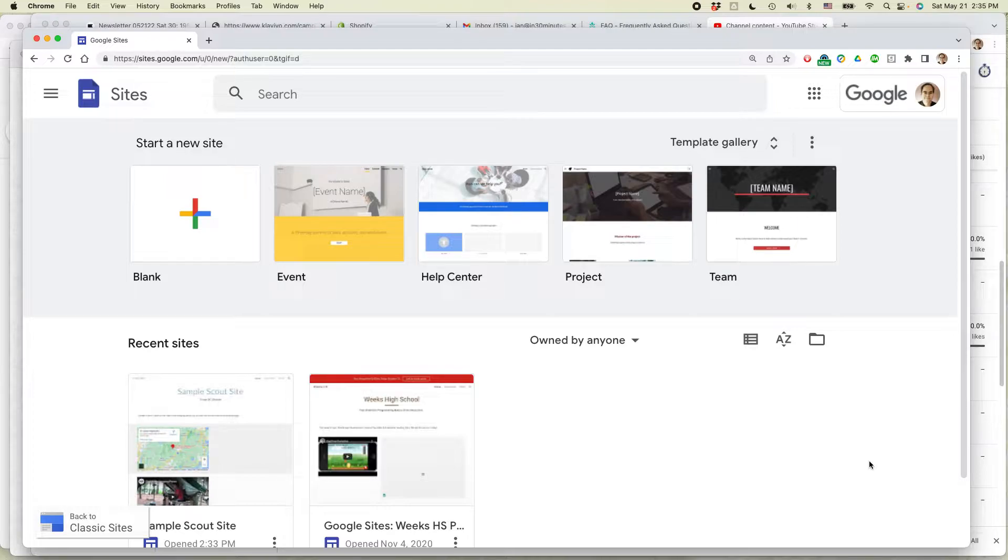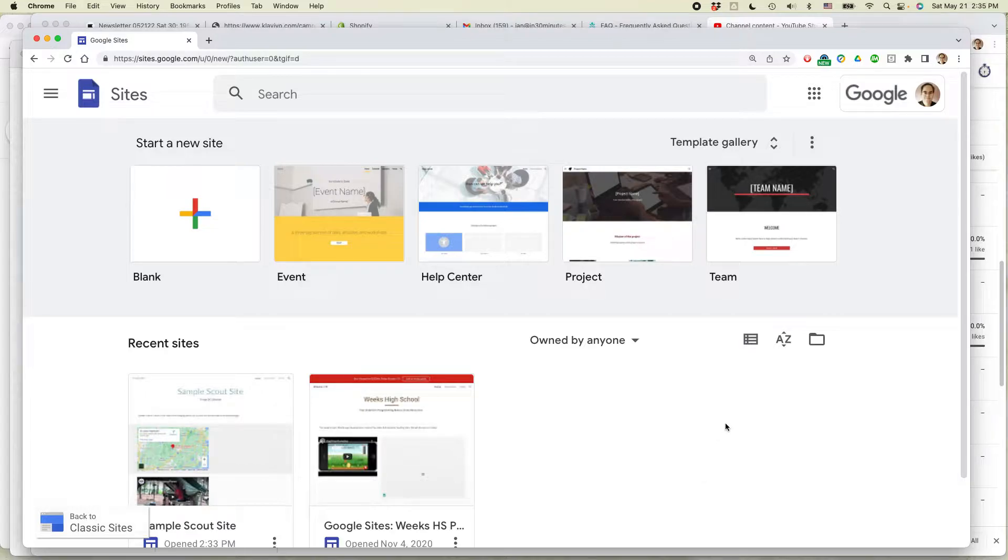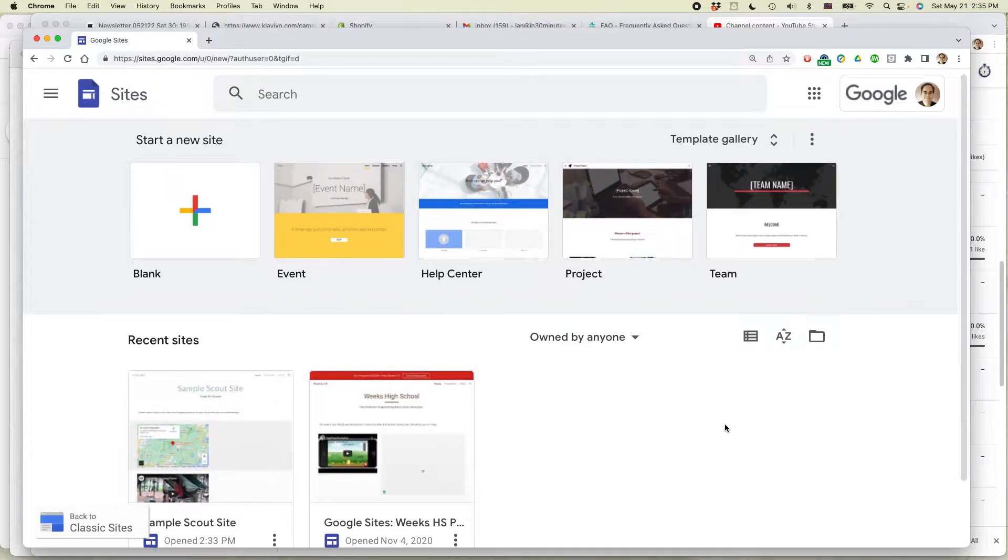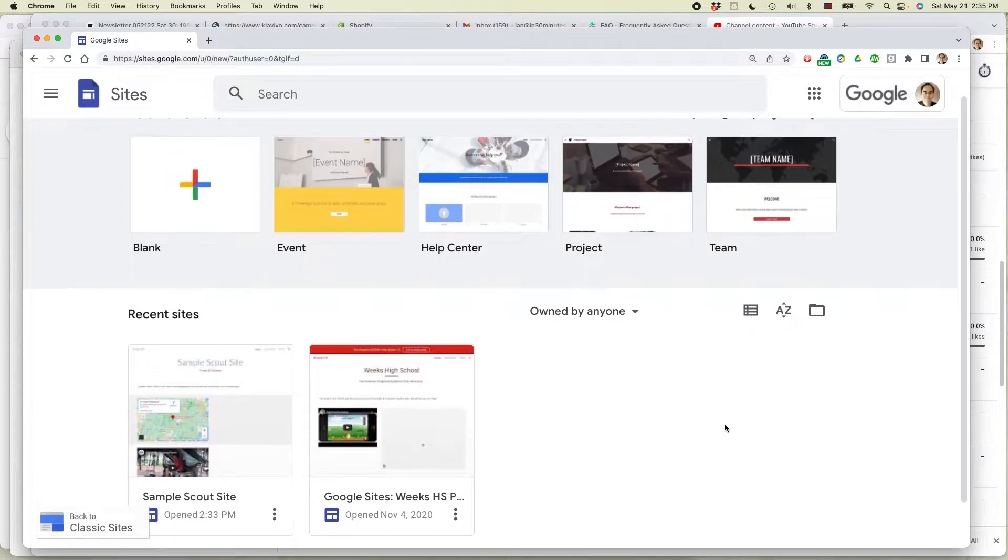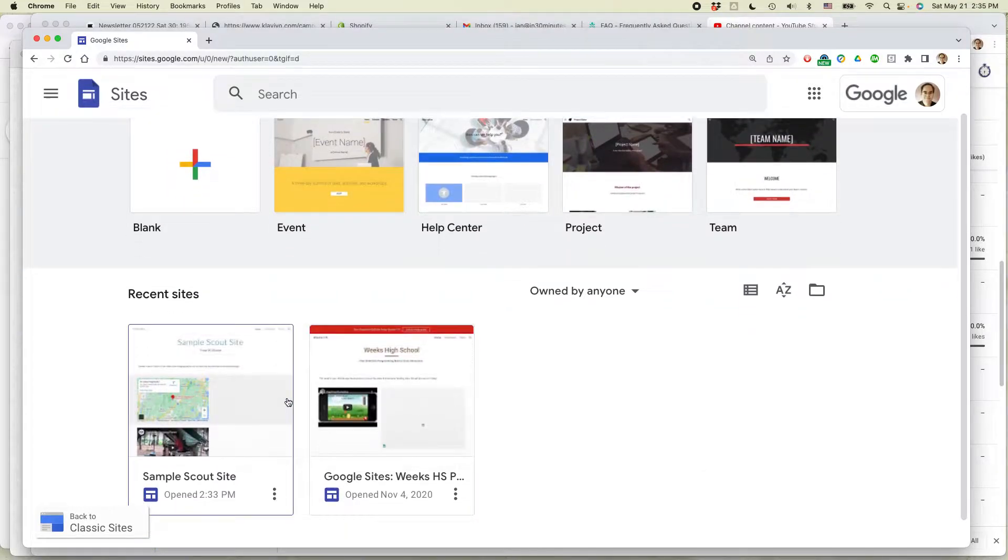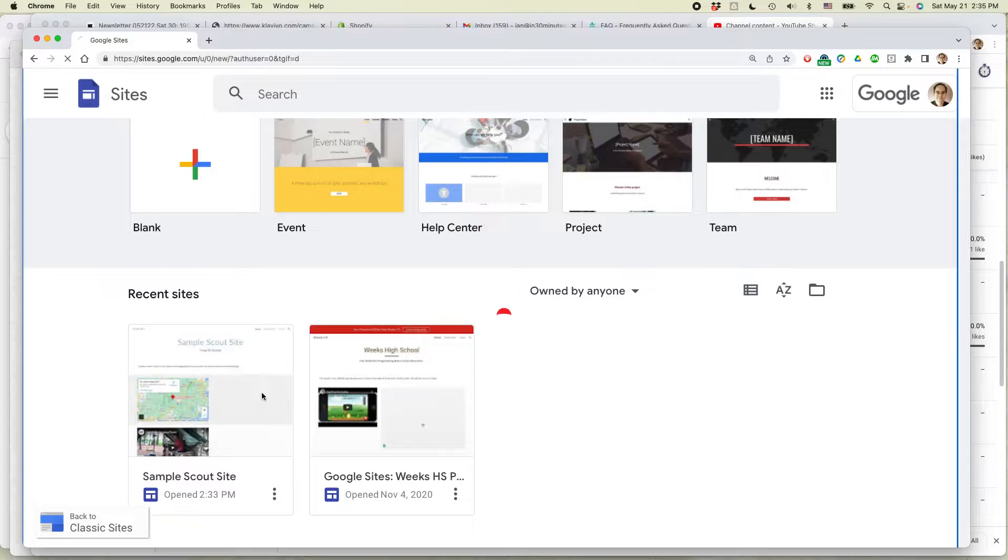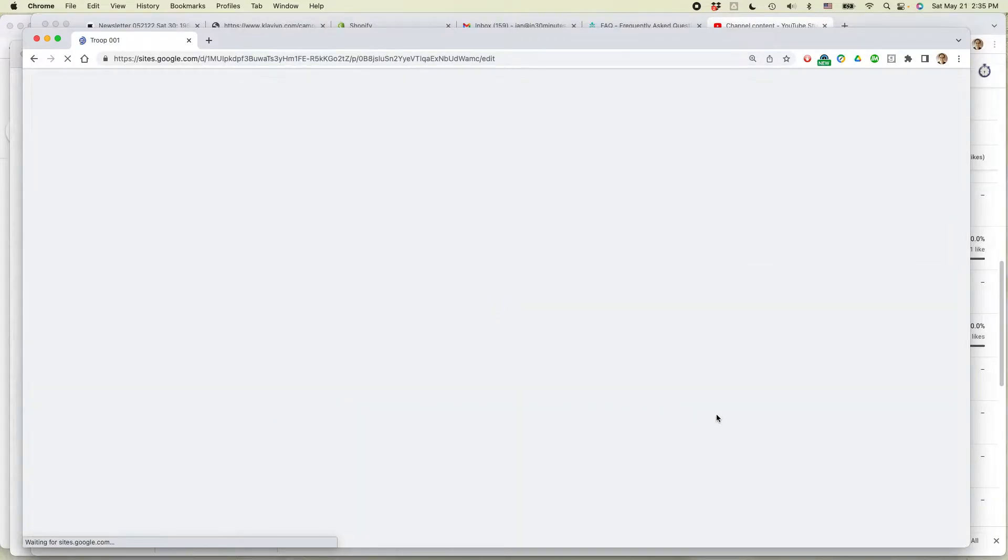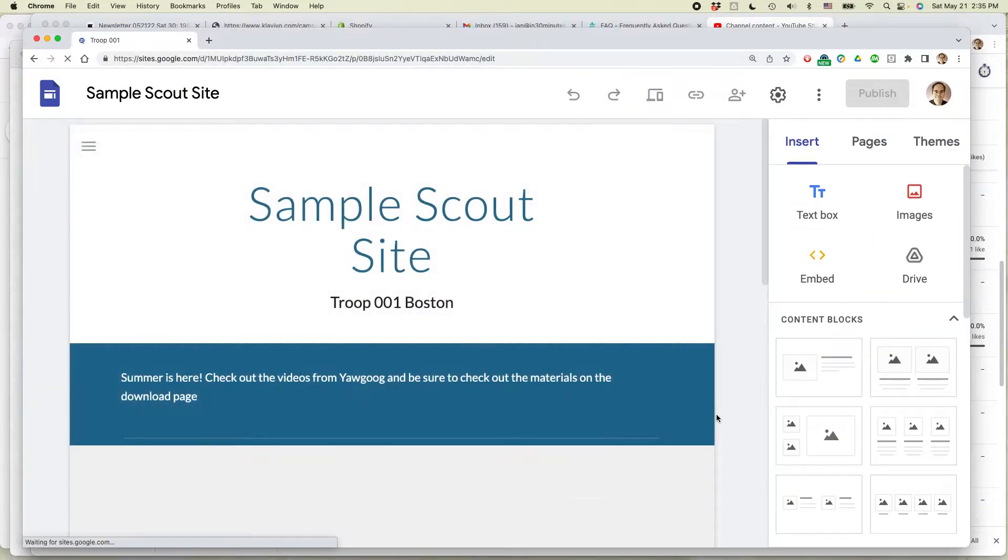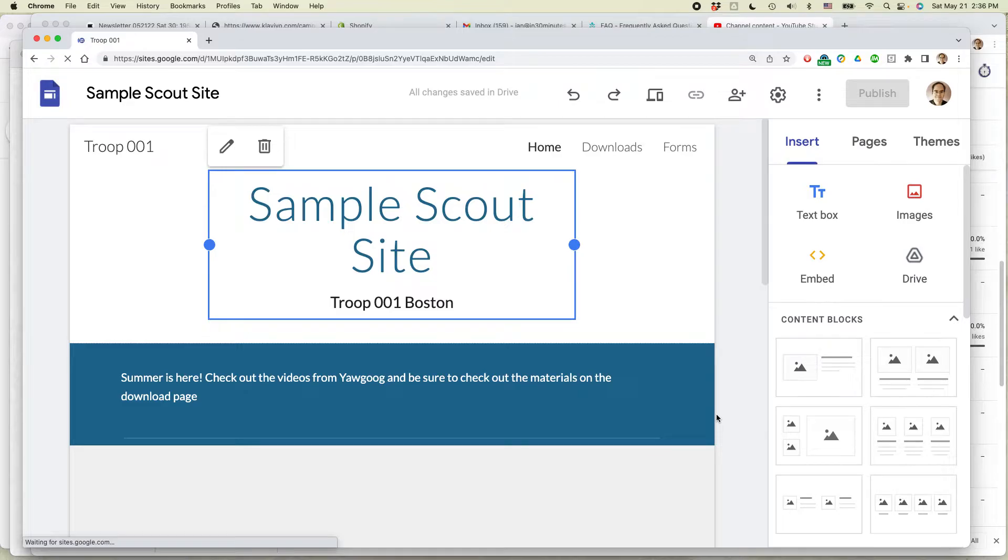If this video helps, please take a moment to like it and follow me, and let's get started. Here is Google Sites, and Google recently added a new feature to Sites called Themes, and you can make a custom theme, and this custom theme allows you to do a little bit of a hack to change the background color.